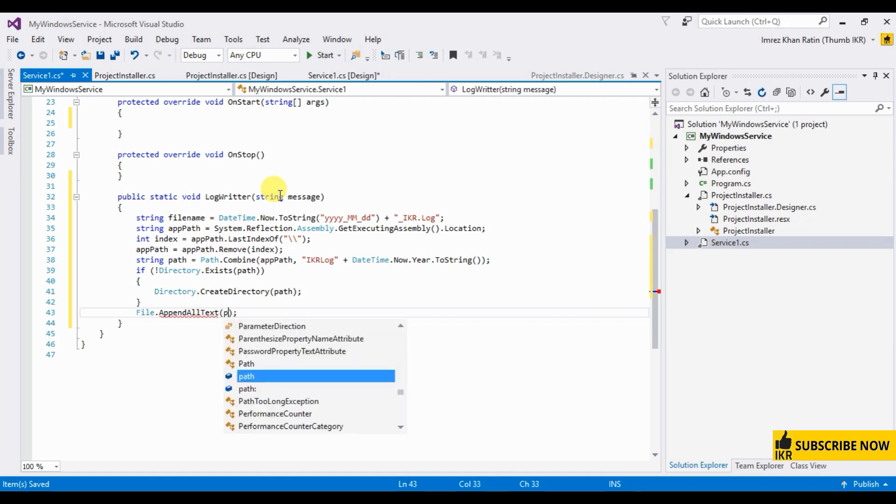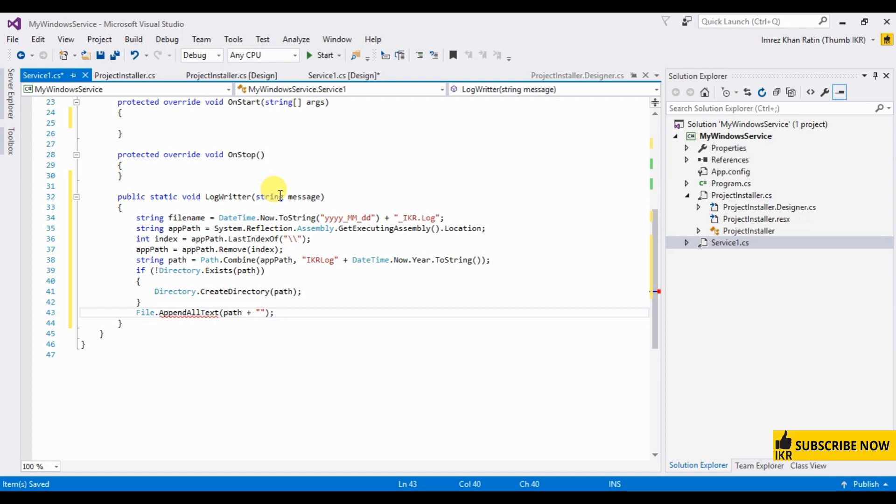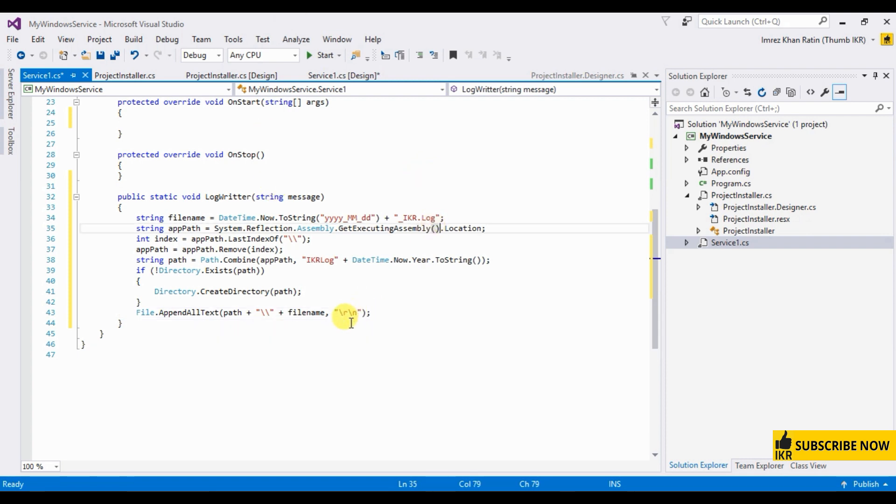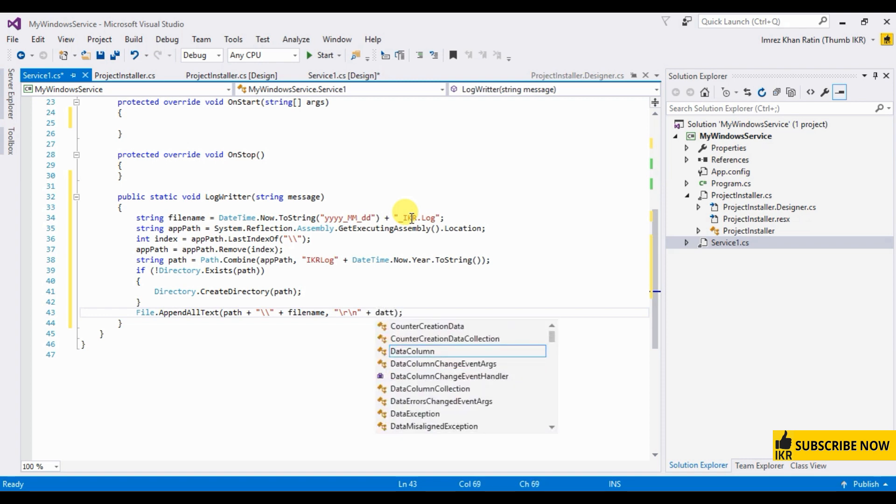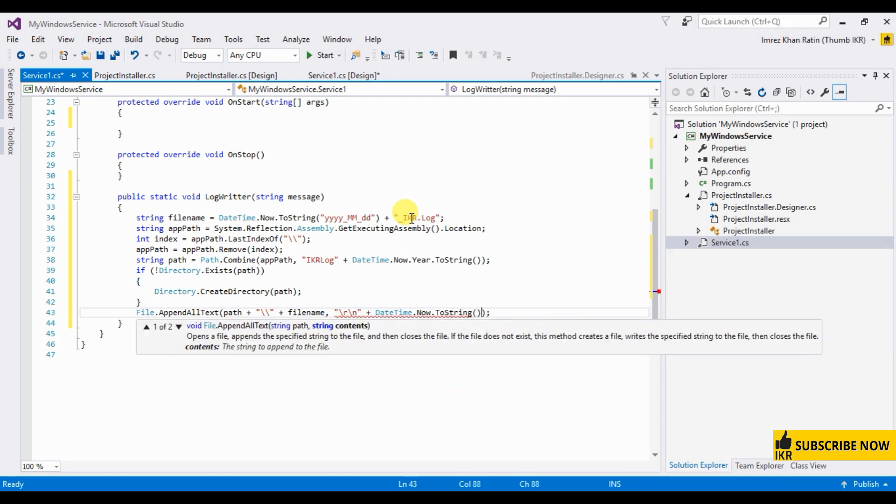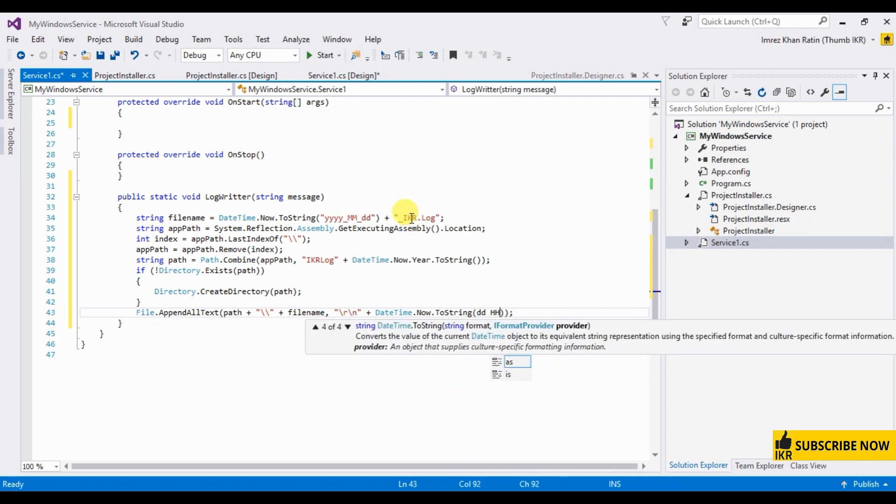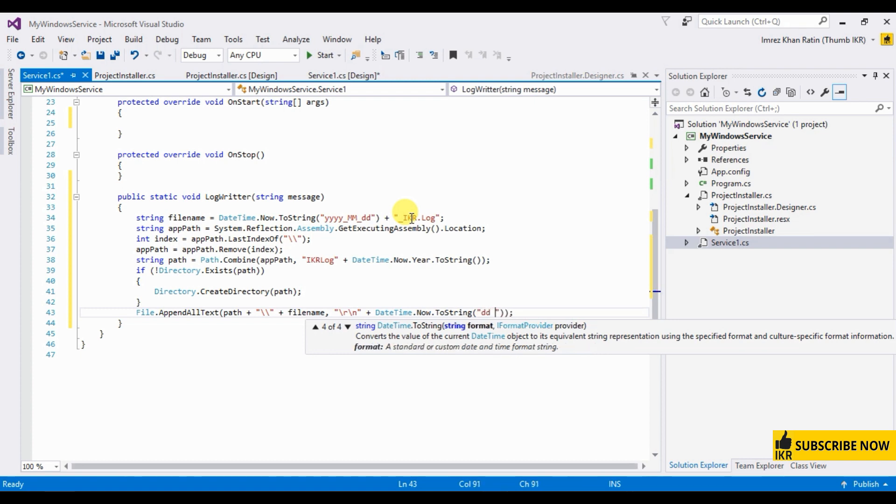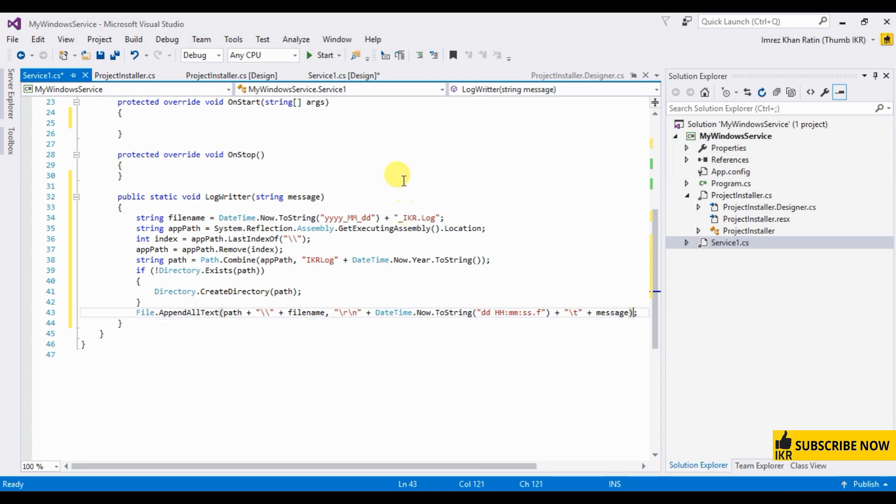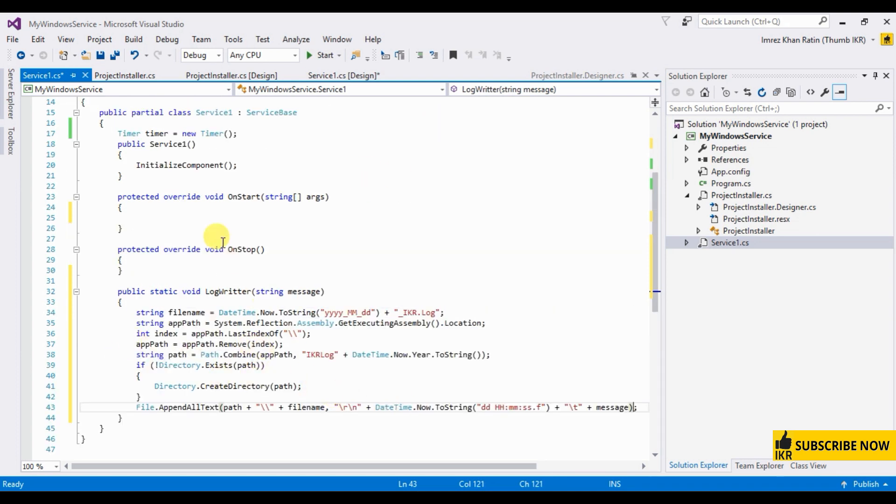Path, then find, append all text, append all text, which will be path plus filename. Datetime now through string, message. Okay method done.